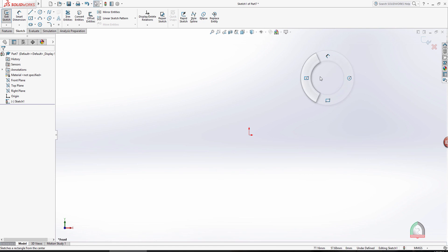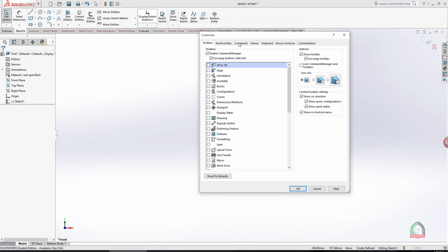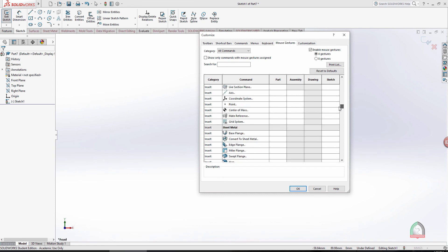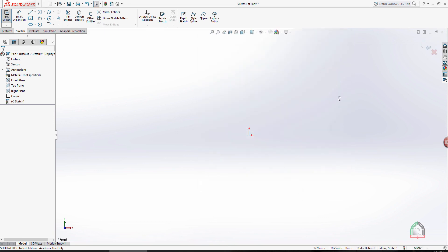Since we use the Line tool most commonly rather than corner rectangle or center rectangle, I'll show you how to reassign. Go to Options > Customize, and at the top click on Mouse Gestures. In the Sketch platform, scroll down to find the Line option. I didn't have anything set for Line, but corner rectangle and center rectangle were already assigned. I'll click and set a direction for Line. Now the Line tool is assigned to a gesture direction.